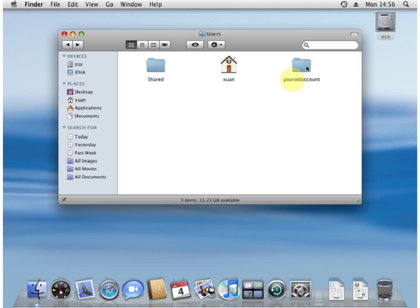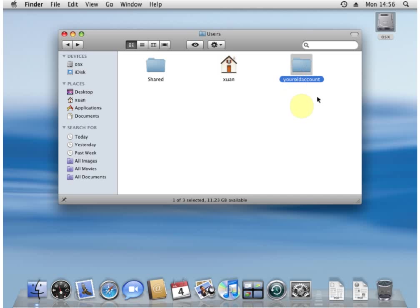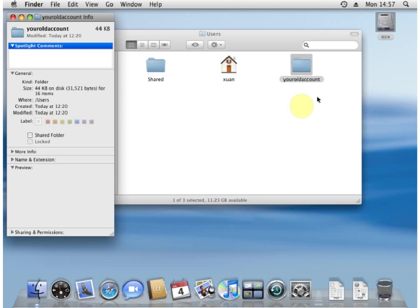We're going to press the control, click to get the menu that says get info. What we're about to do is change the privileges of that file, the permissions.